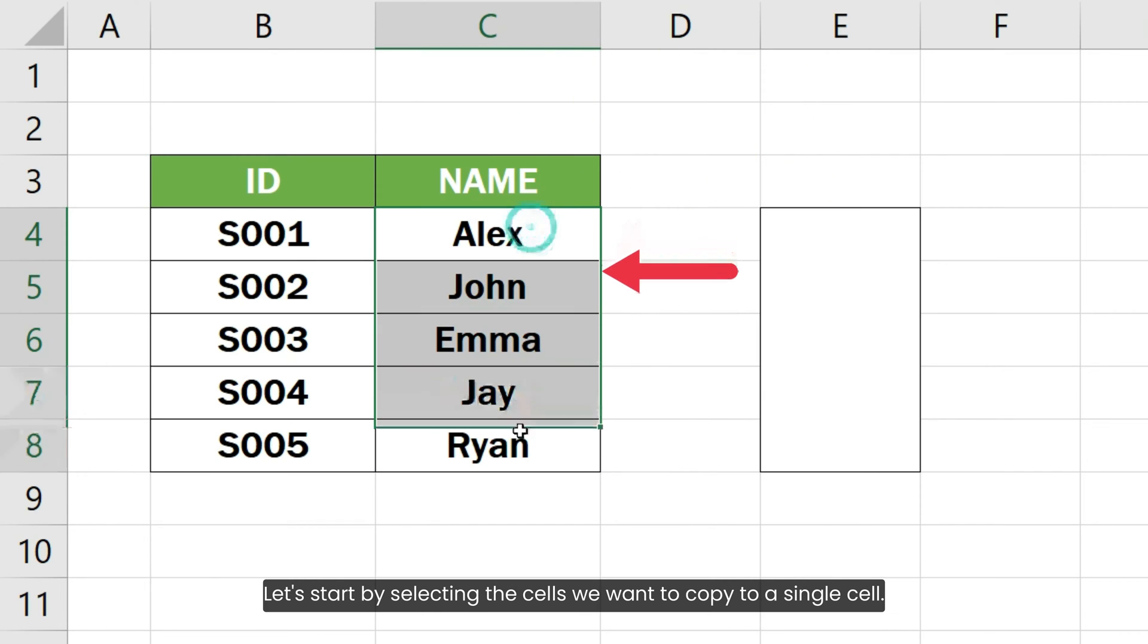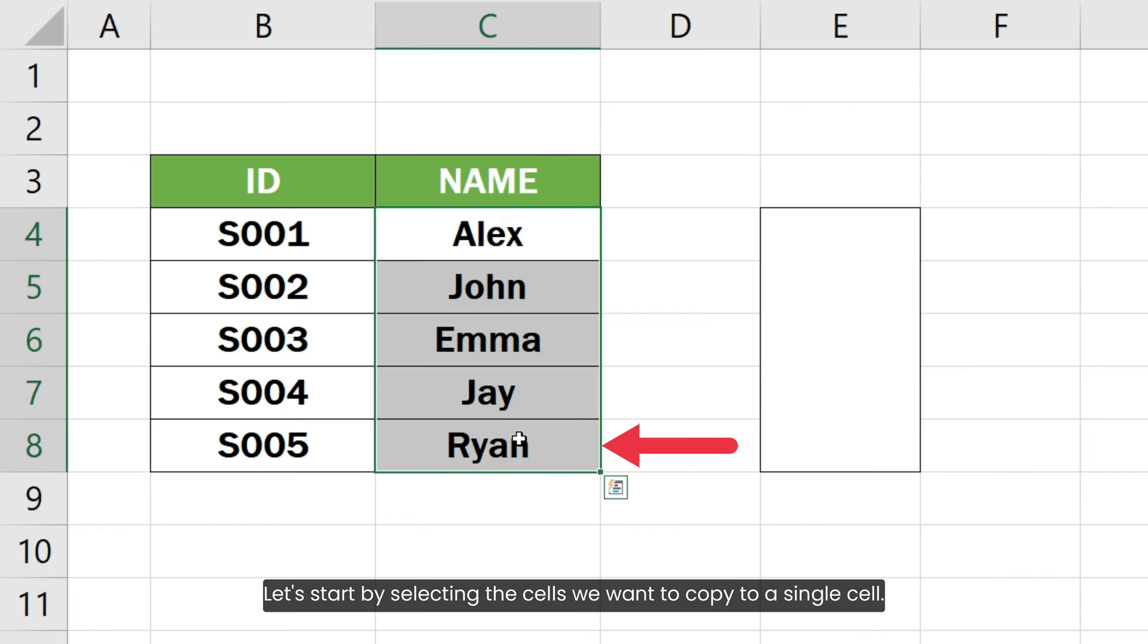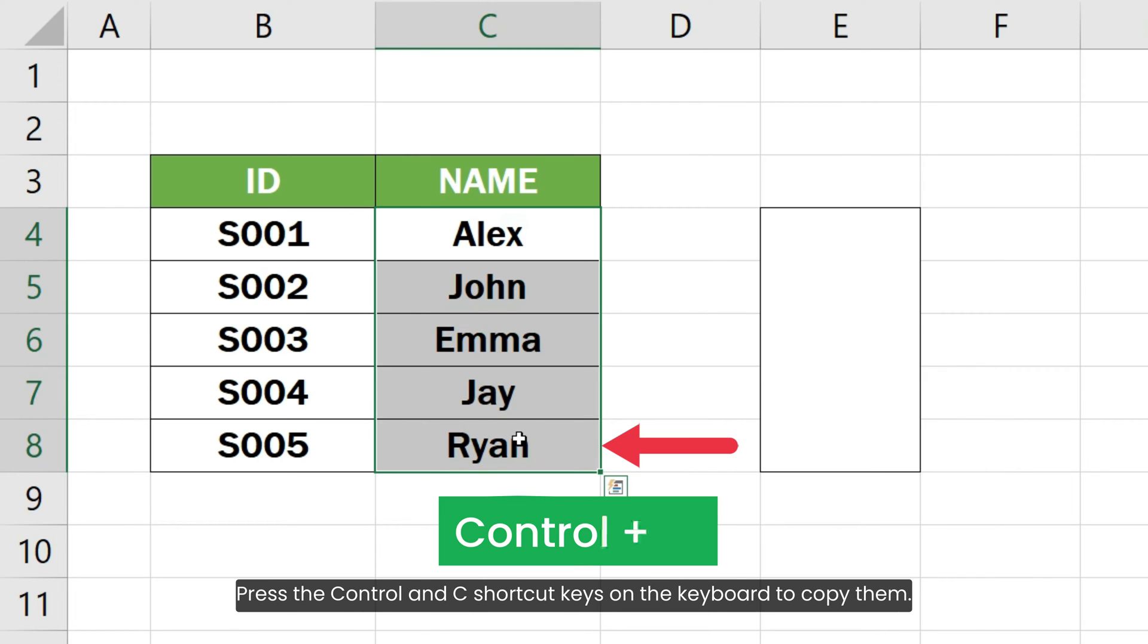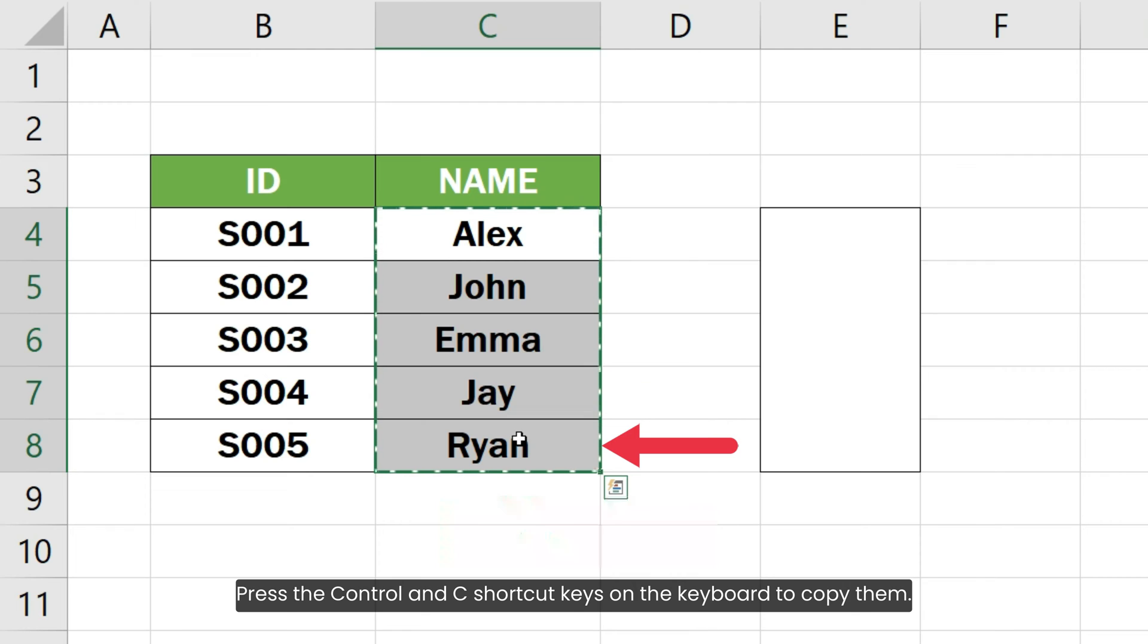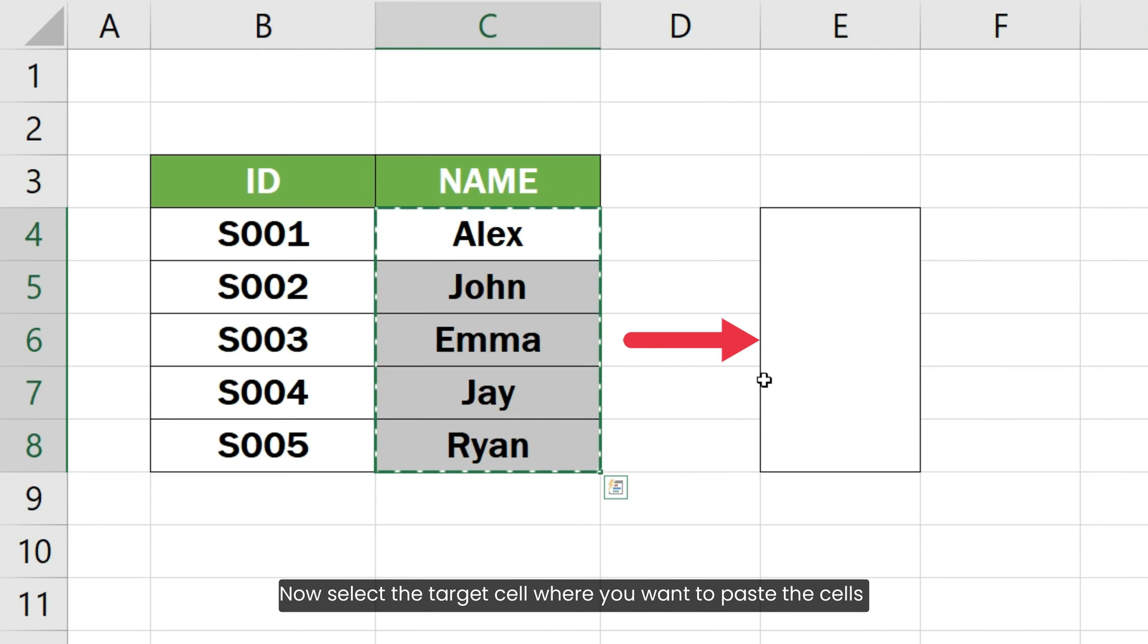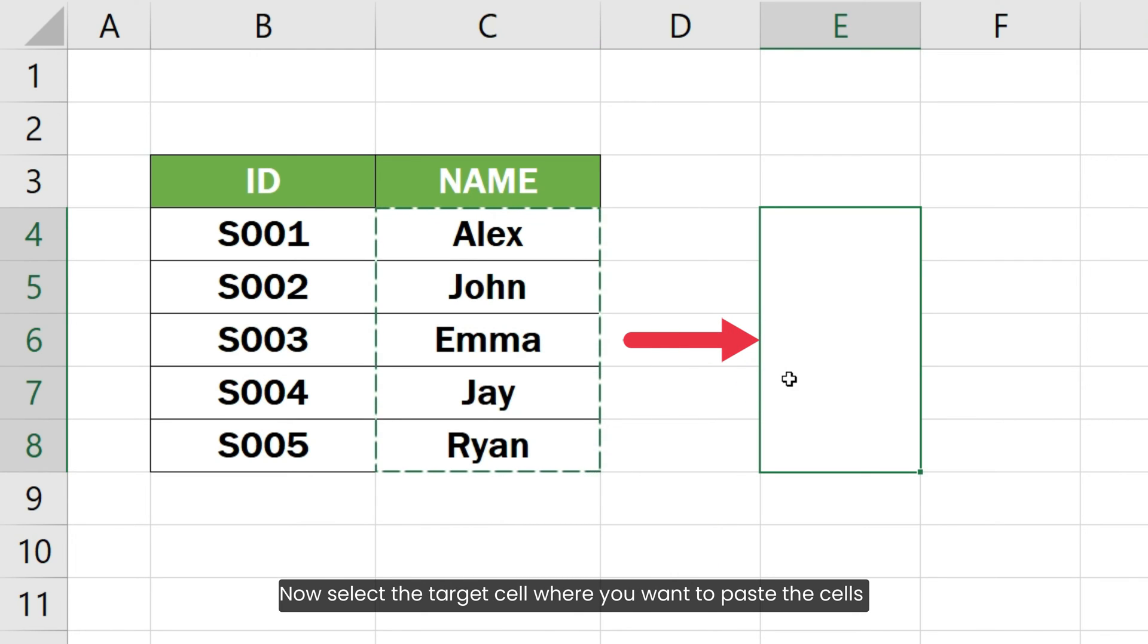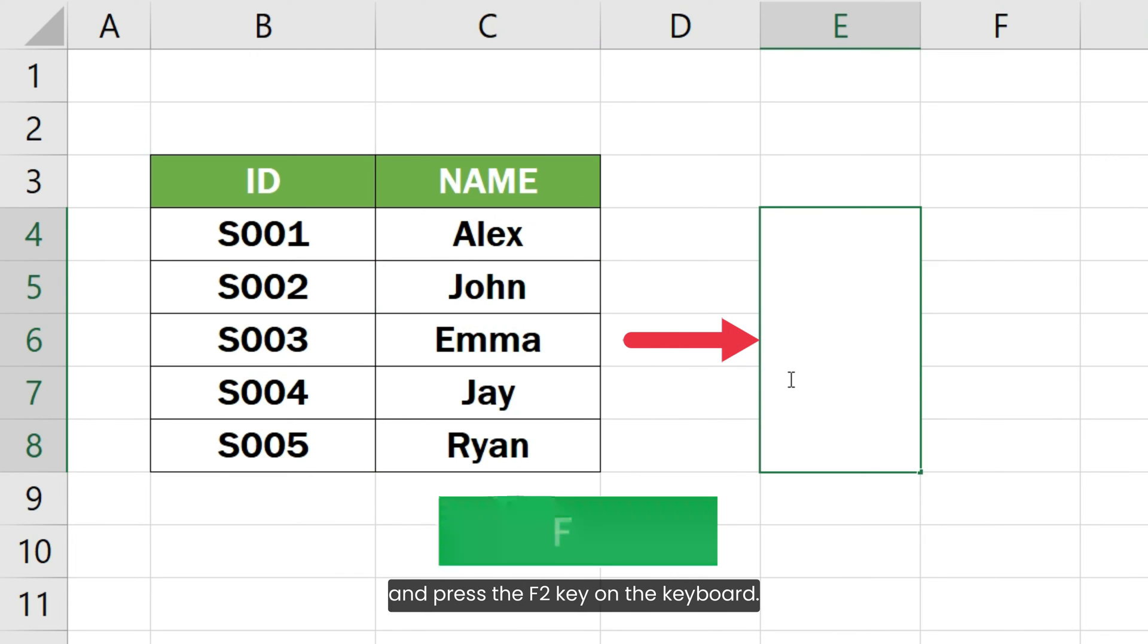Let's start by selecting the cells we want to copy to a single cell. Press the CTRL and C shortcut keys on the keyboard to copy them. Now select the target cell where you want to paste the cells and press the F2 key on the keyboard.